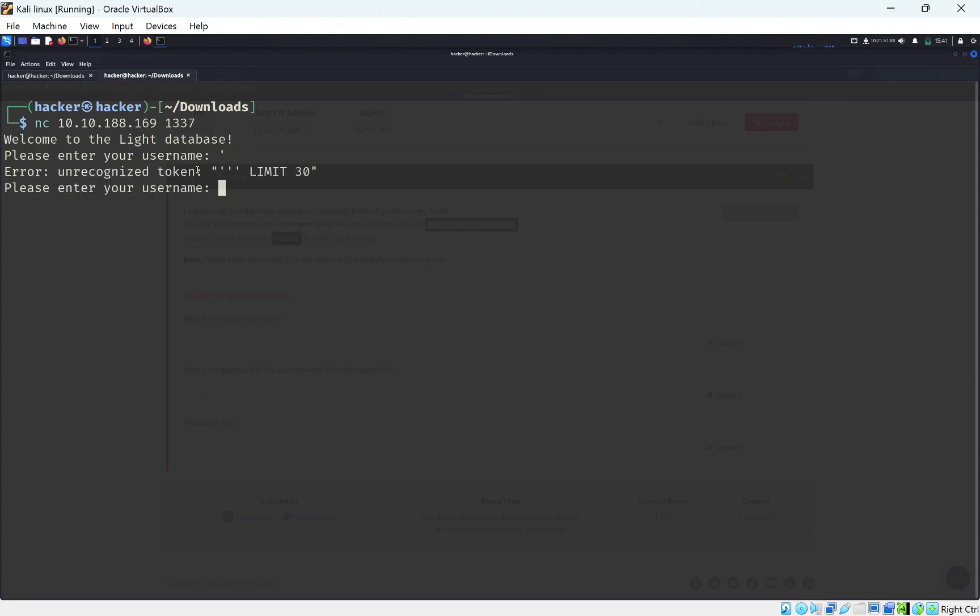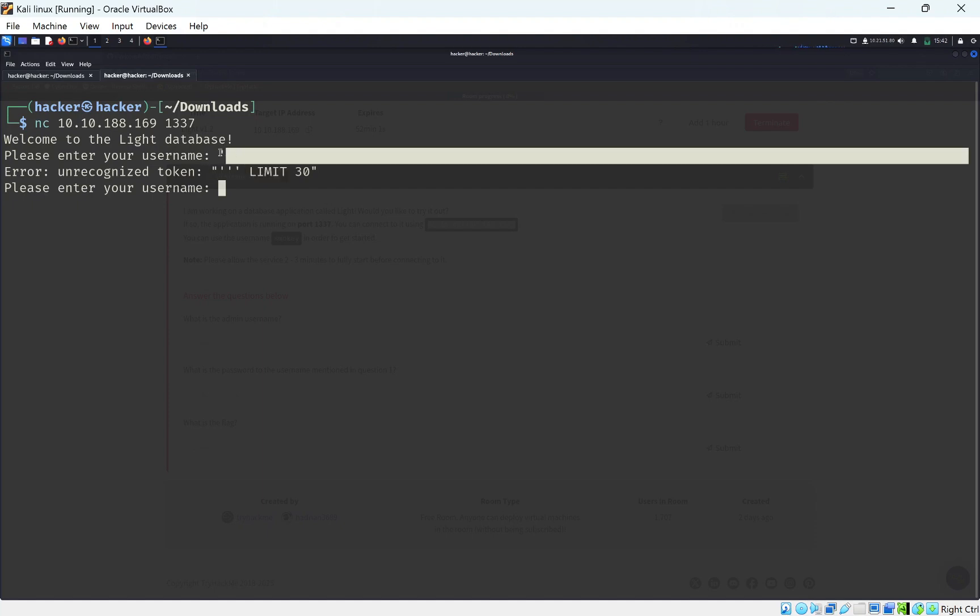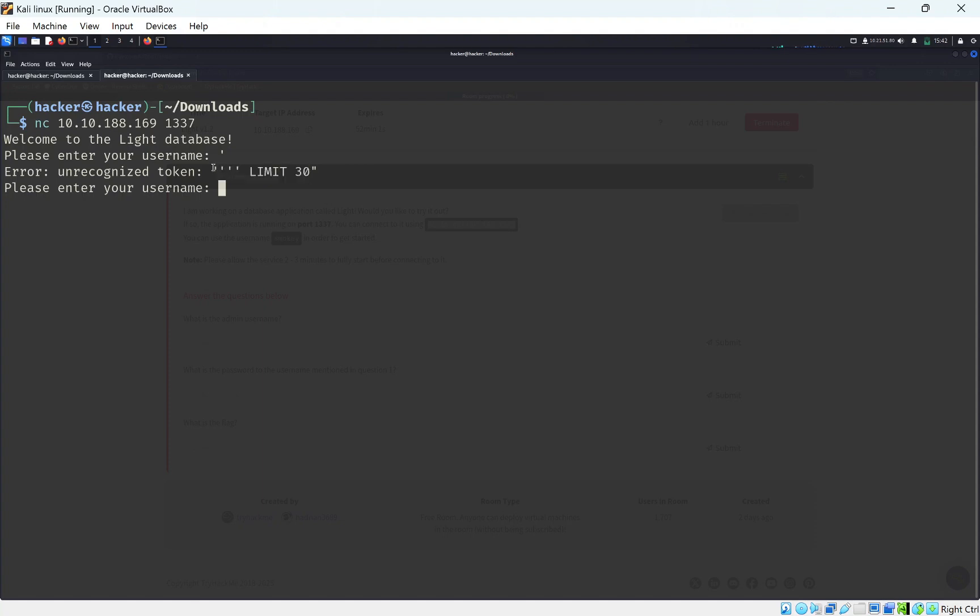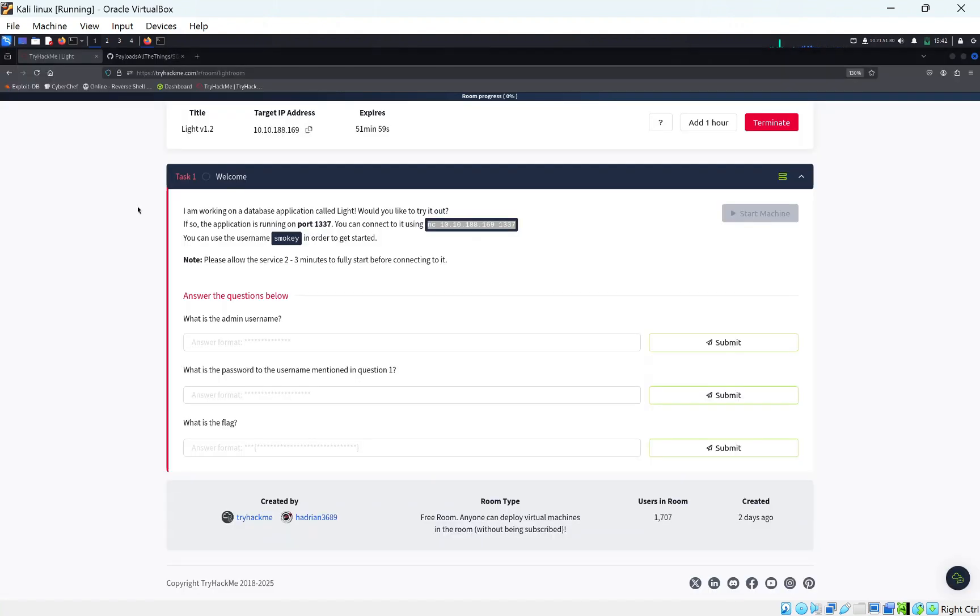We can see it's reading our little parentheses and we're getting some errors, which shows us that we can enter SQL queries in this and the server will read them.